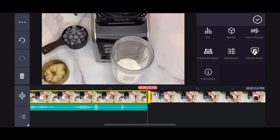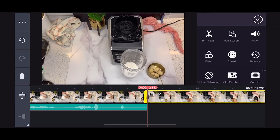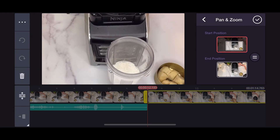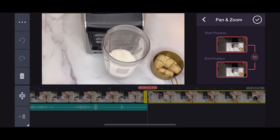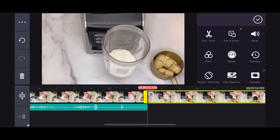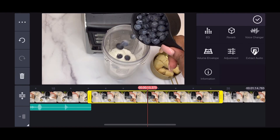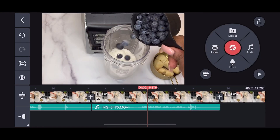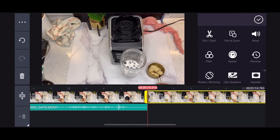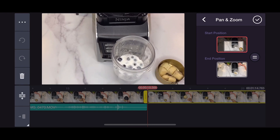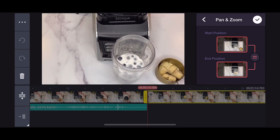I've also extracted my audio by clicking 'Extract Audio.' I'm doing the same thing with the second clip — pan zooming it, making sure the start and end positions are the same, and then extracting the audio from that video. After extracting the audio, I do the same thing to the third clip as well: pan zoom and make sure the end position is the same as the start position.